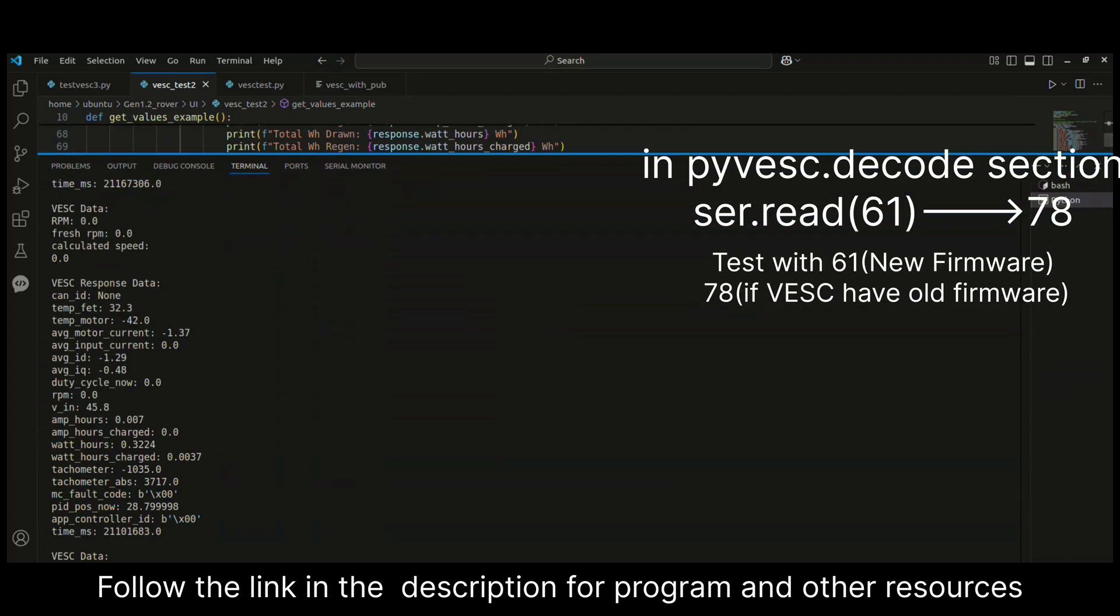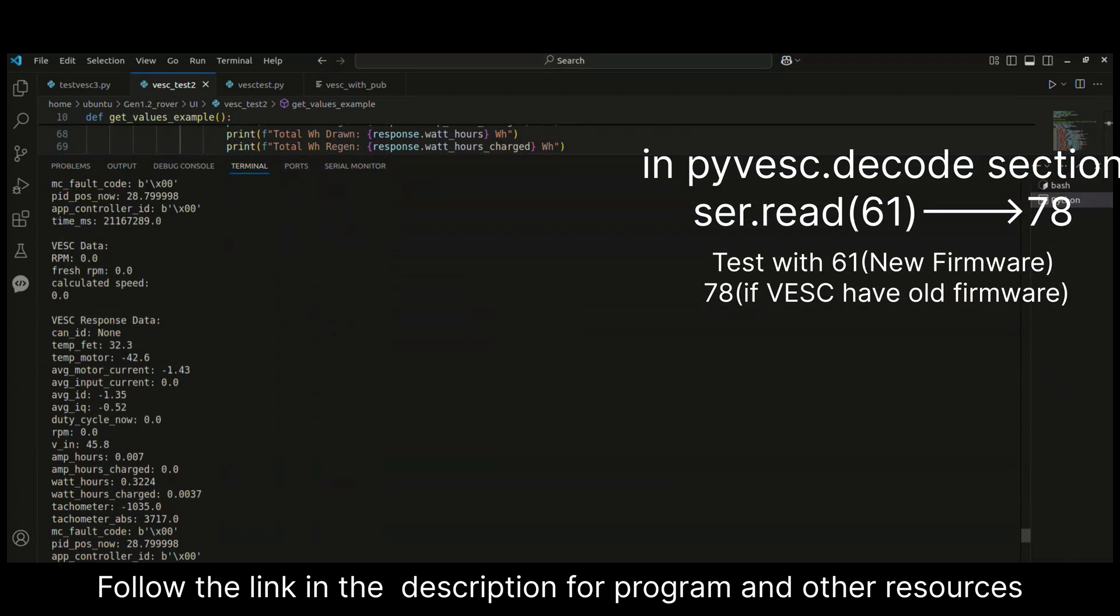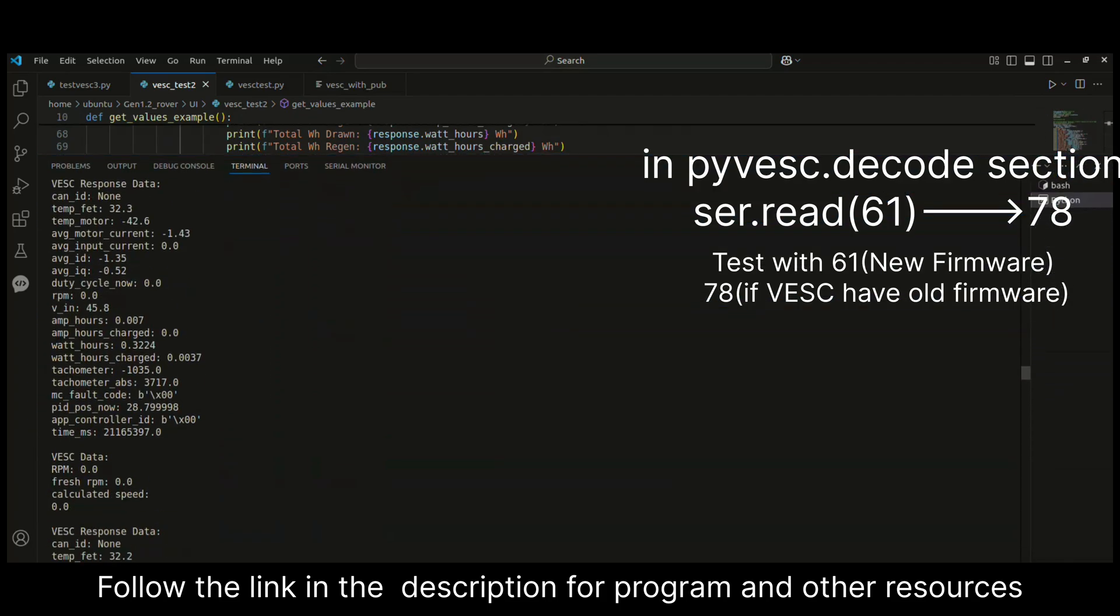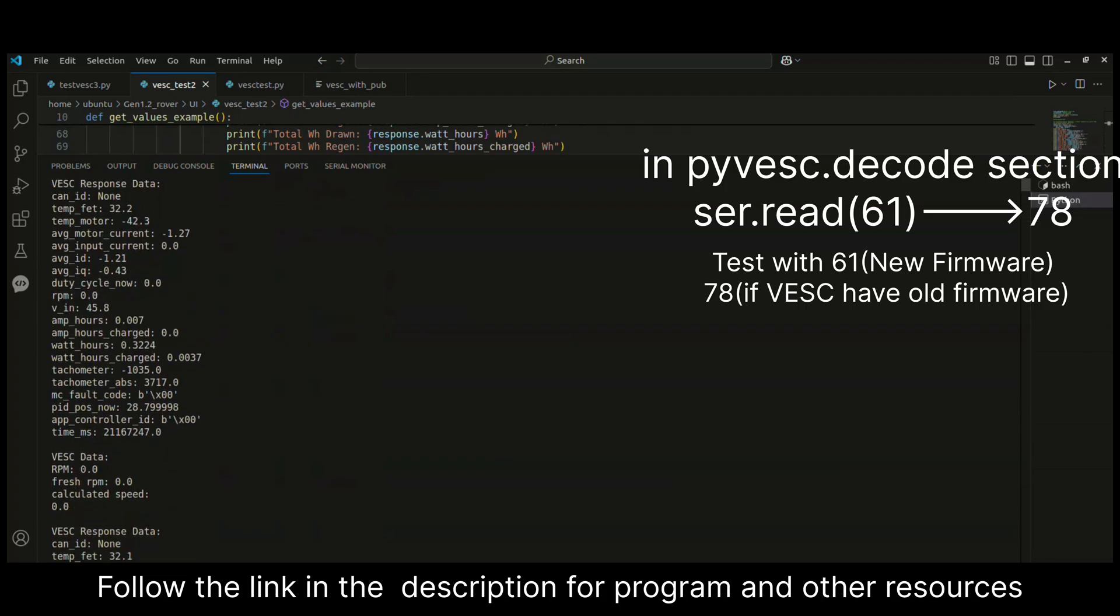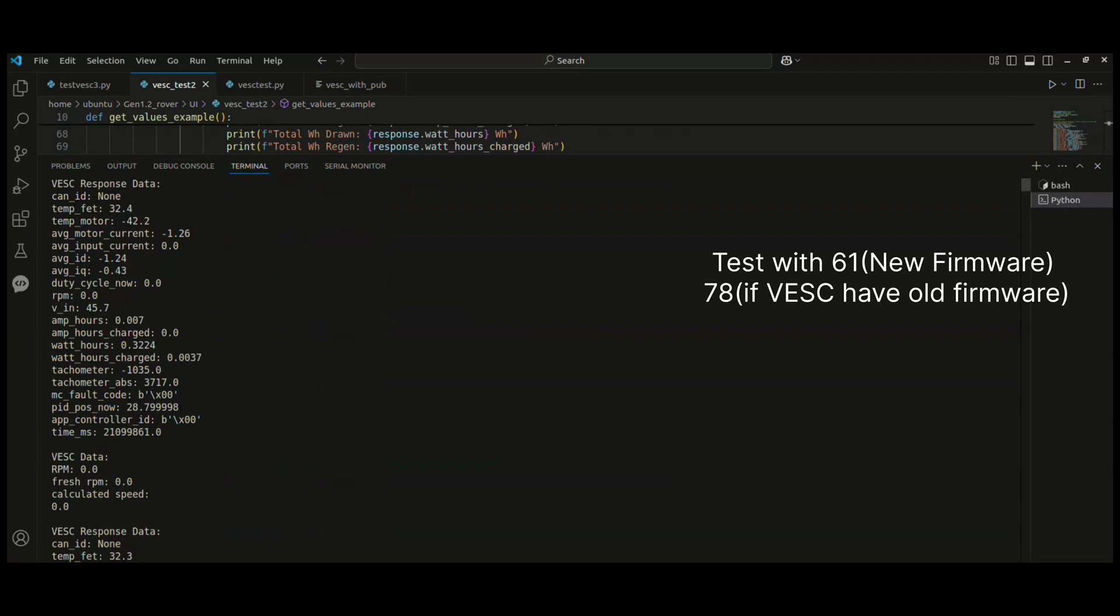This is the basic program and I'm reading most of the data from VESC. You can see it from my printing statements. I'm reading almost all the data from my VESC, and it will be changing values like RPM, which will be changing whenever I'm running my motor.